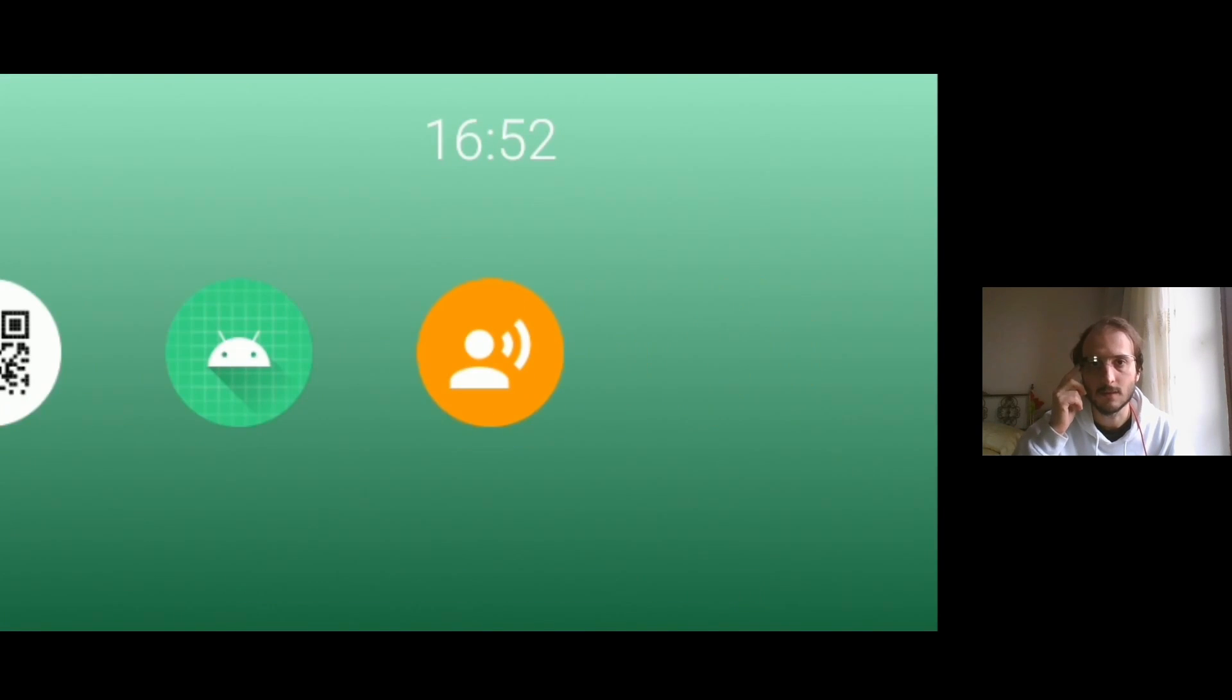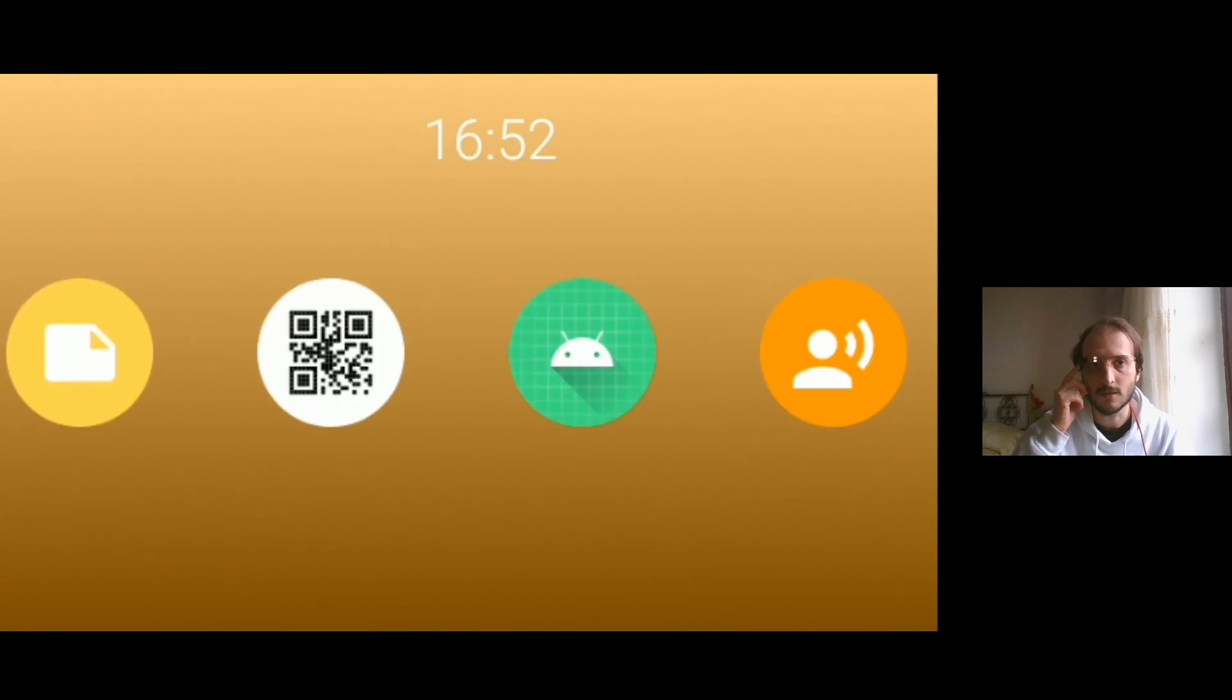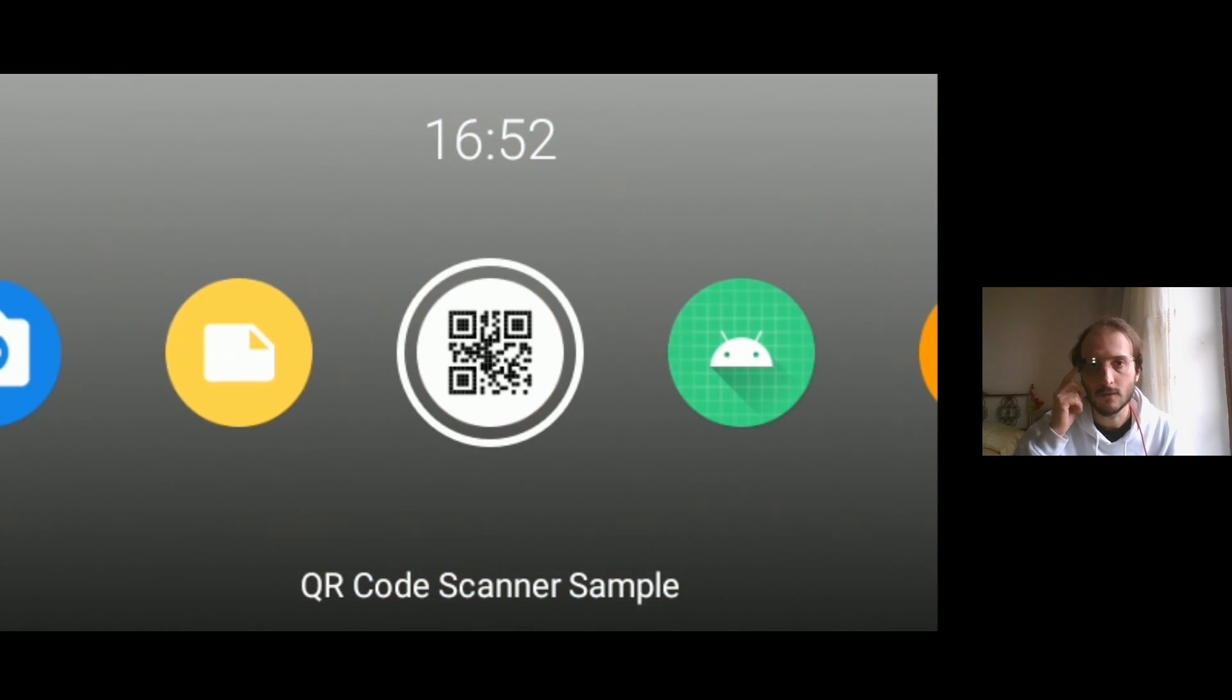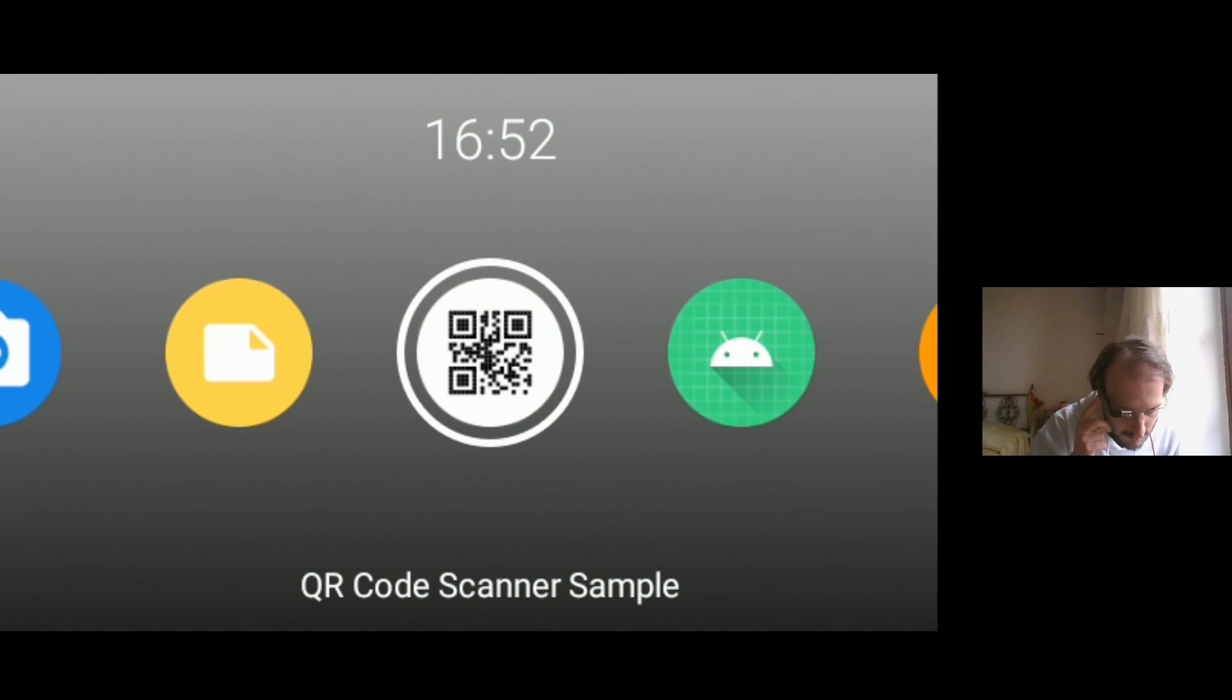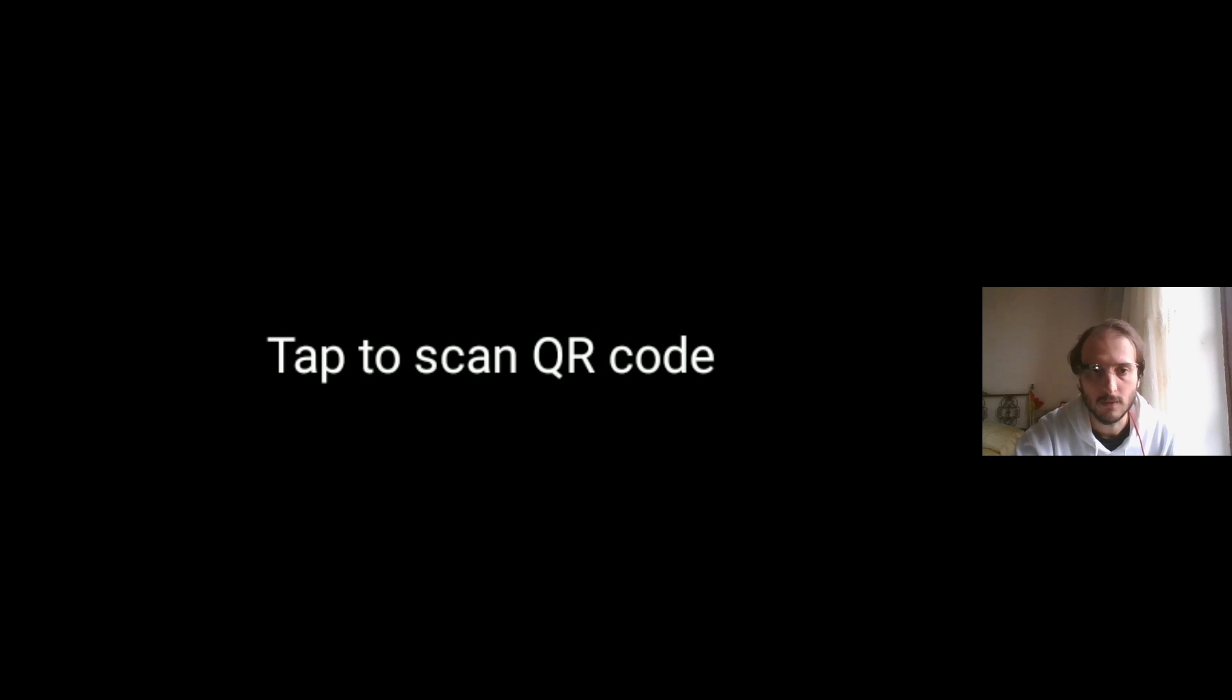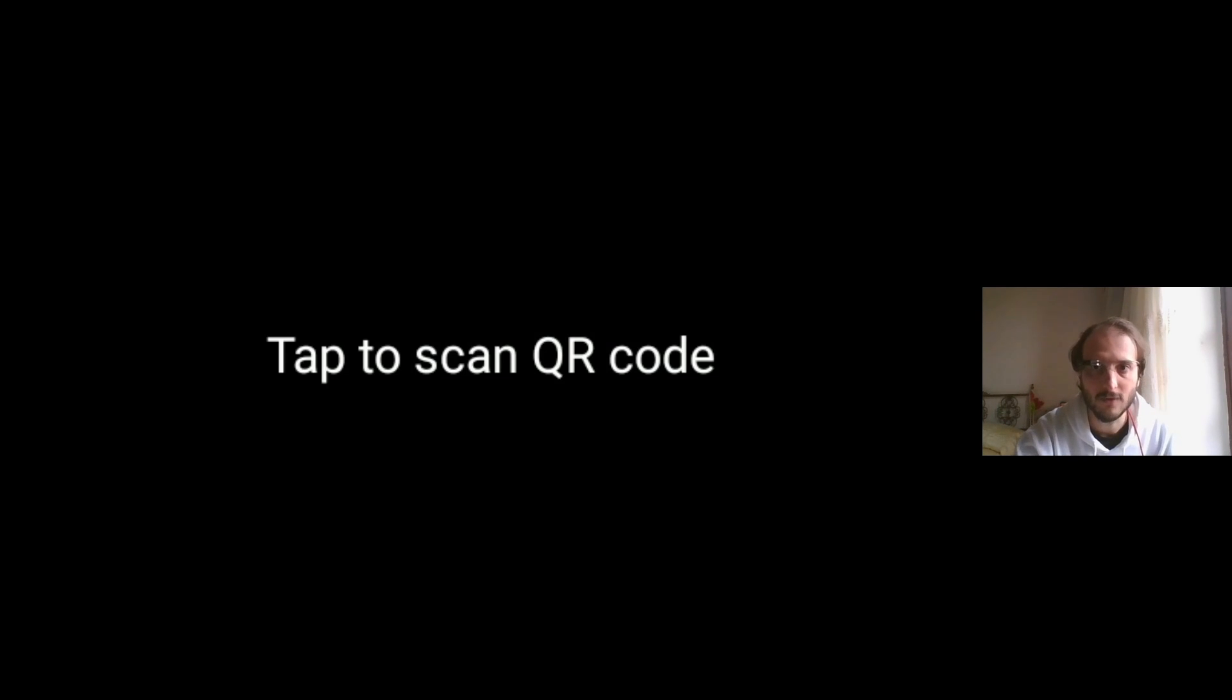Here it is also a QR code reader. So if I press it, it activates the camera.